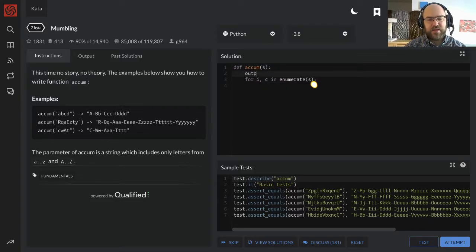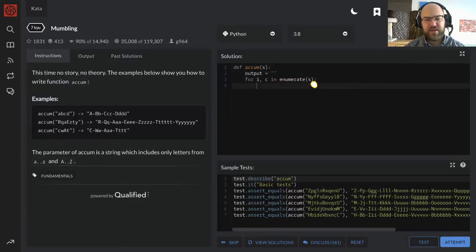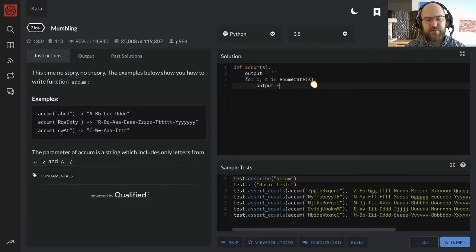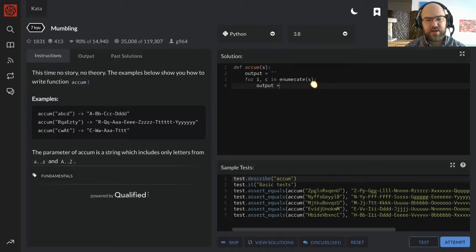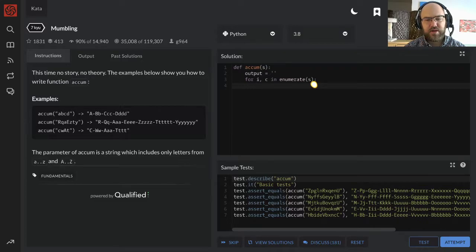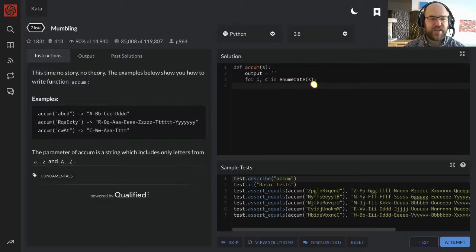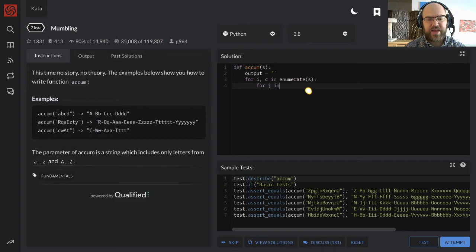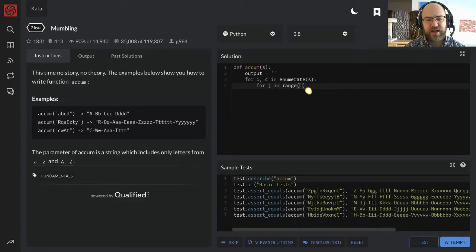I'm gonna make an output variable equal to the empty string, and output. Oh, interesting, I'm gonna need another loop, aren't I? For j in range of i.